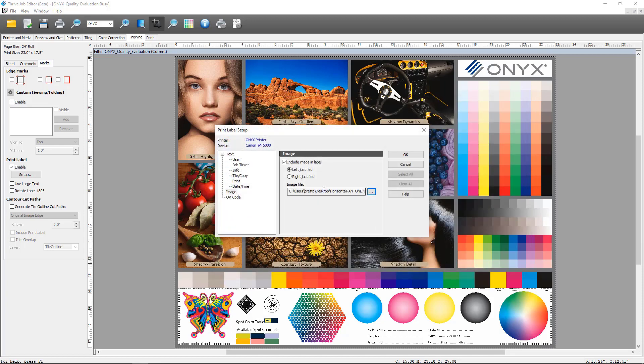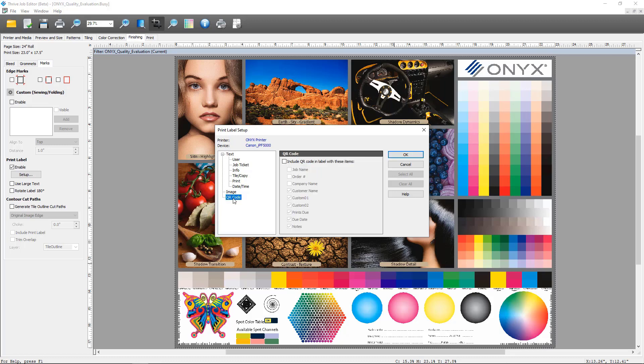The next feature that we've added for print labels is QR code generation. If you check the box to enable the QR code, you can select which items from the job you would like to include as part of the QR code.